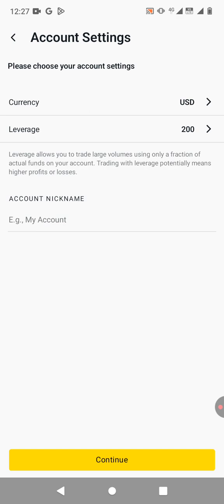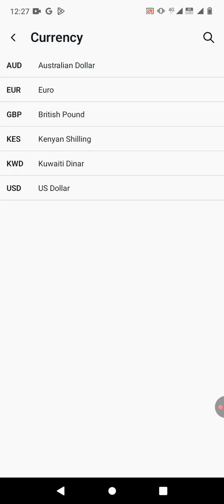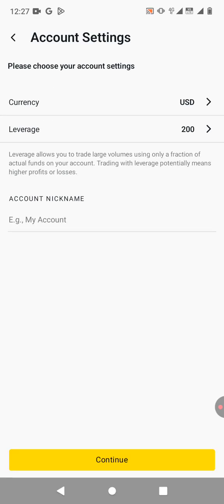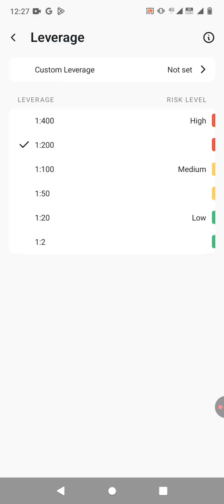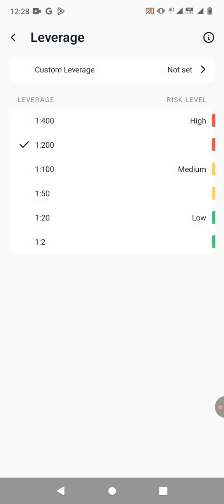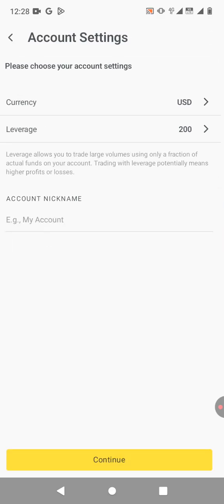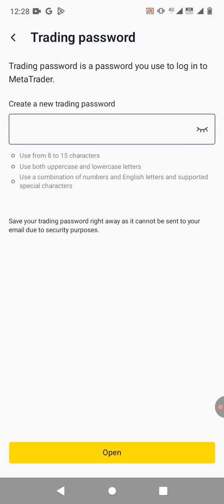So when you click on continue, you can decide to change the currency. But I'm just going to retain it as USD. You can change the leverage or you can just leave it the way it is. So I'm just going to leave it like that. Then you just click on continue.